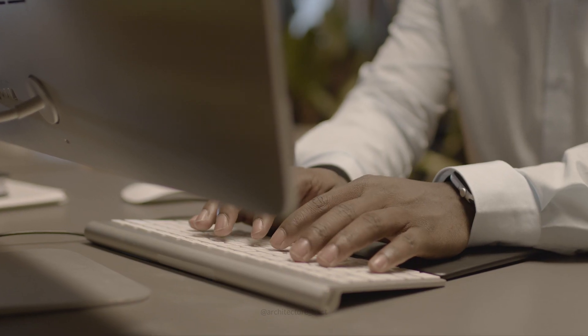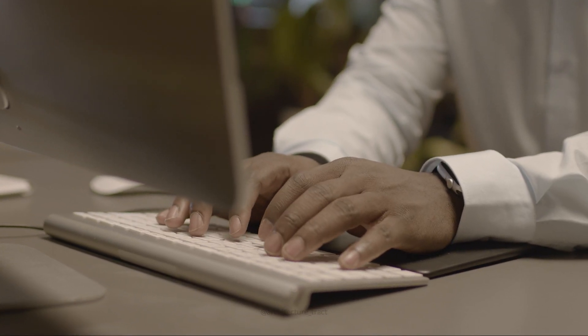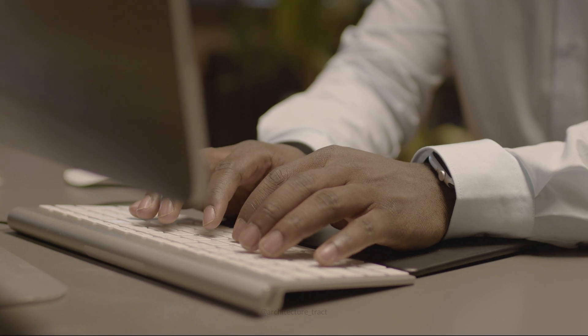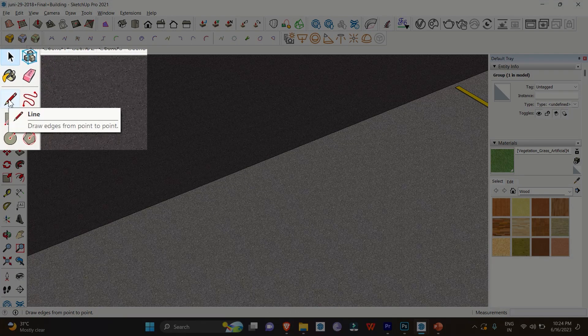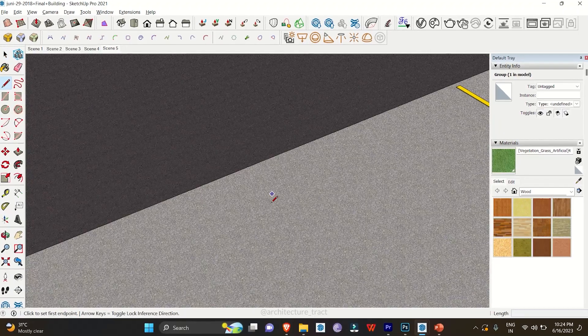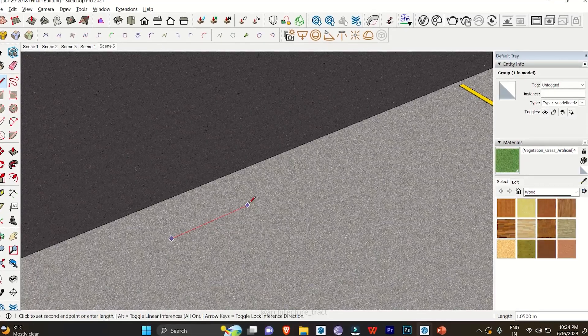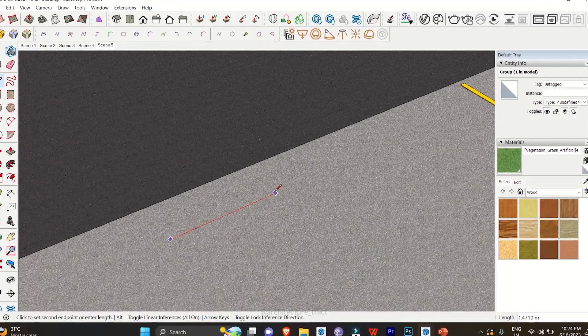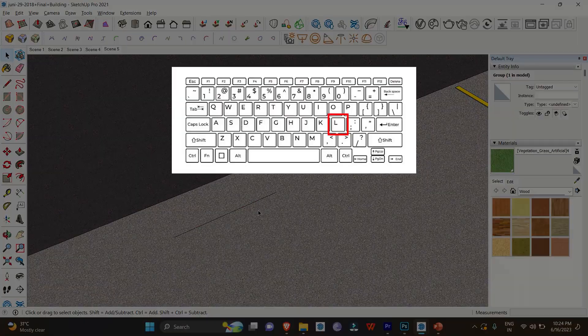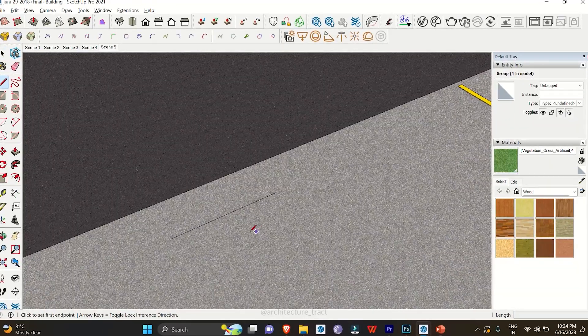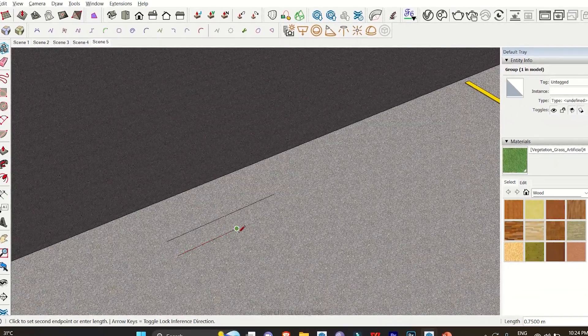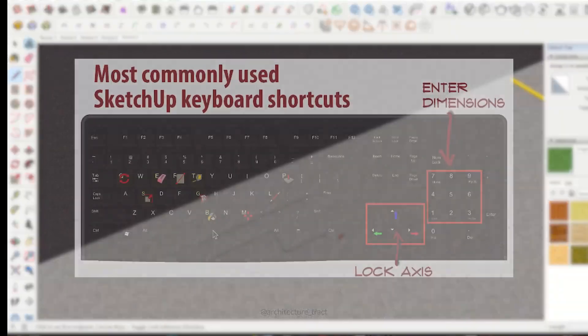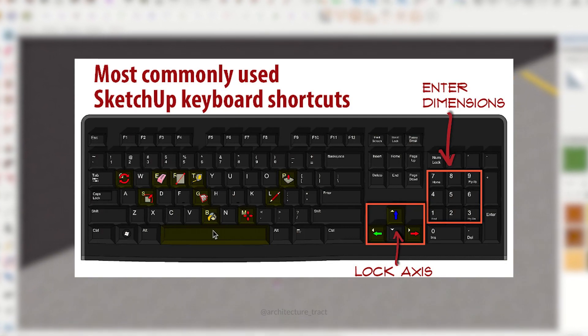Keyboard Shortcuts: One of the quickest ways to enhance your SketchUp experience is by mastering keyboard shortcuts. Instead of relying on the toolbar icons, using shortcuts can save you significant time. For example, to activate the line tool, you can press the L key on your keyboard. By familiarizing yourself with commonly used shortcuts, you'll streamline your workflow and increase productivity.